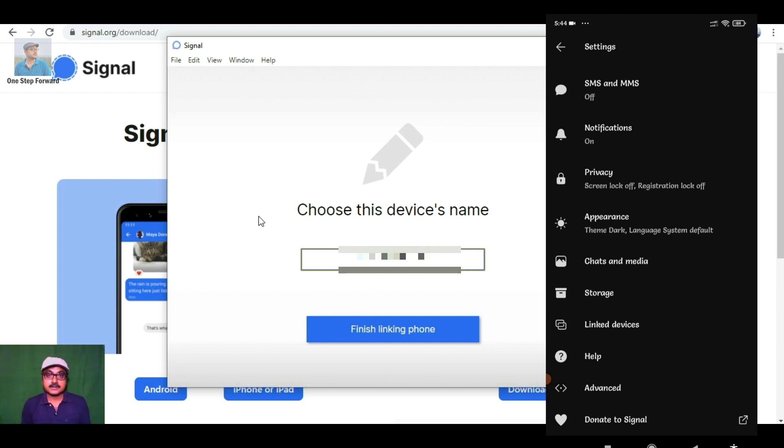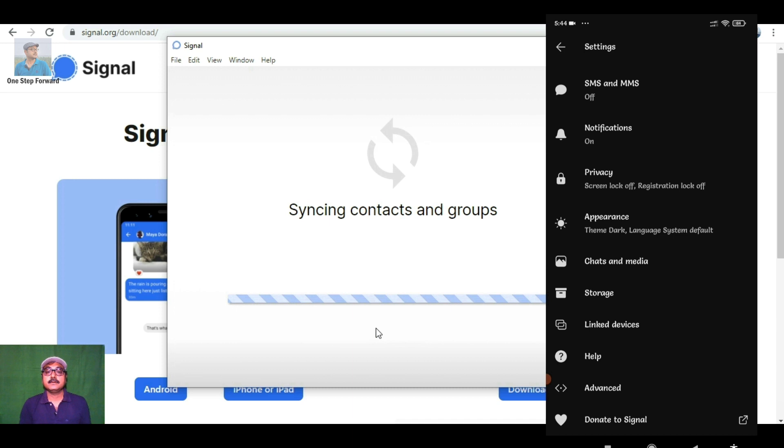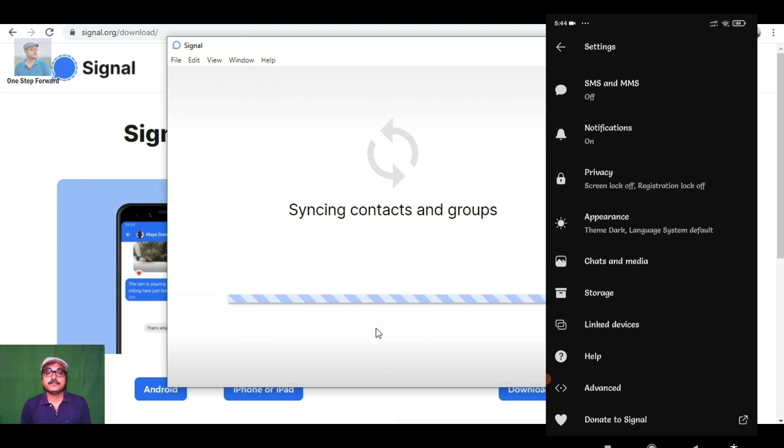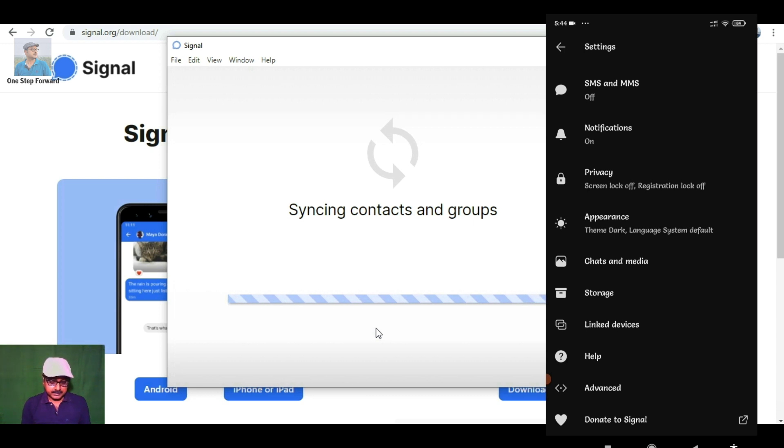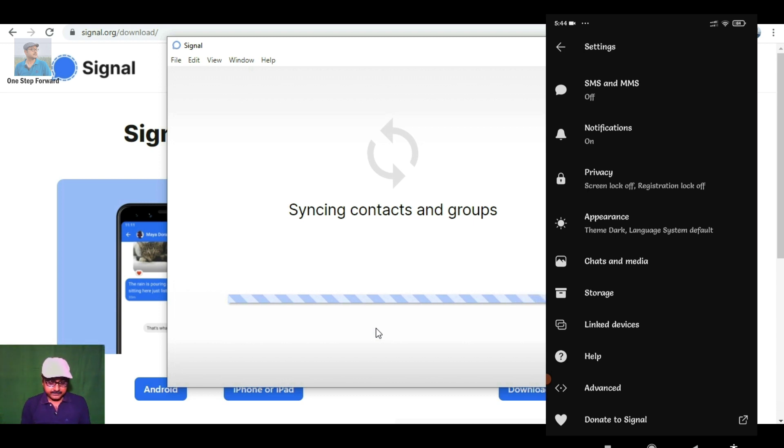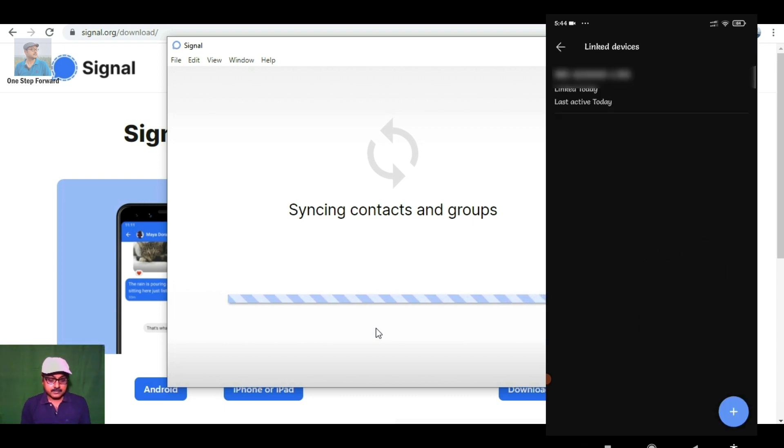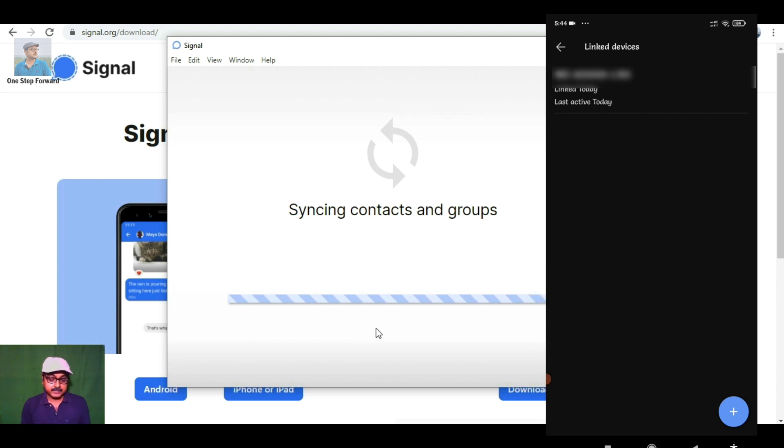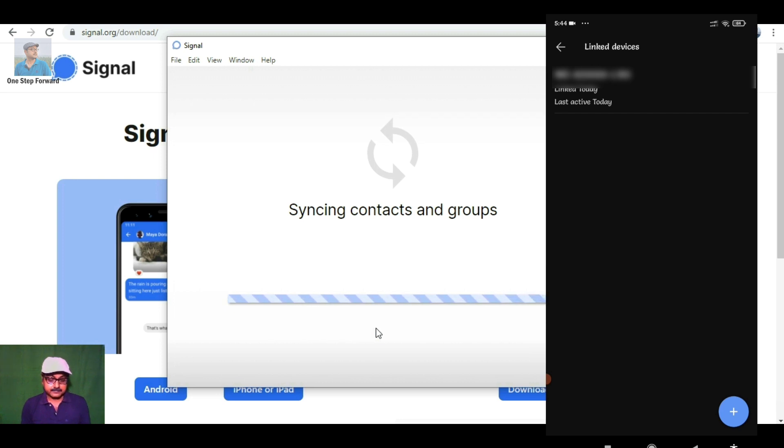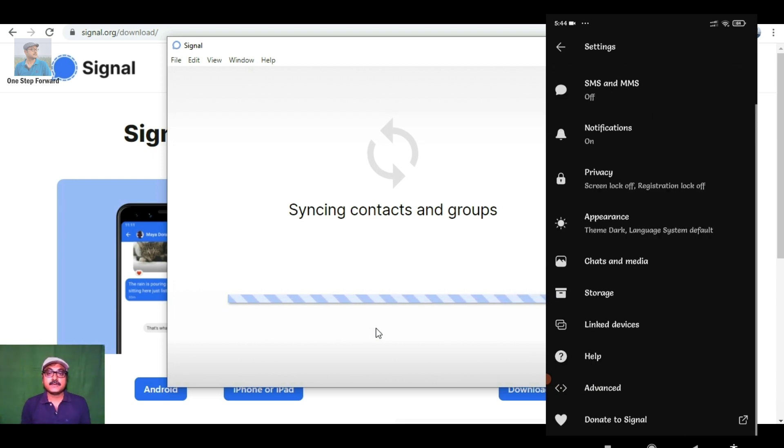Now it is linked. Click on 'Finish Linking'. It is now synchronizing contacts and groups. On the mobile you can see the laptop is connected. These are very simple steps that you can do easily.